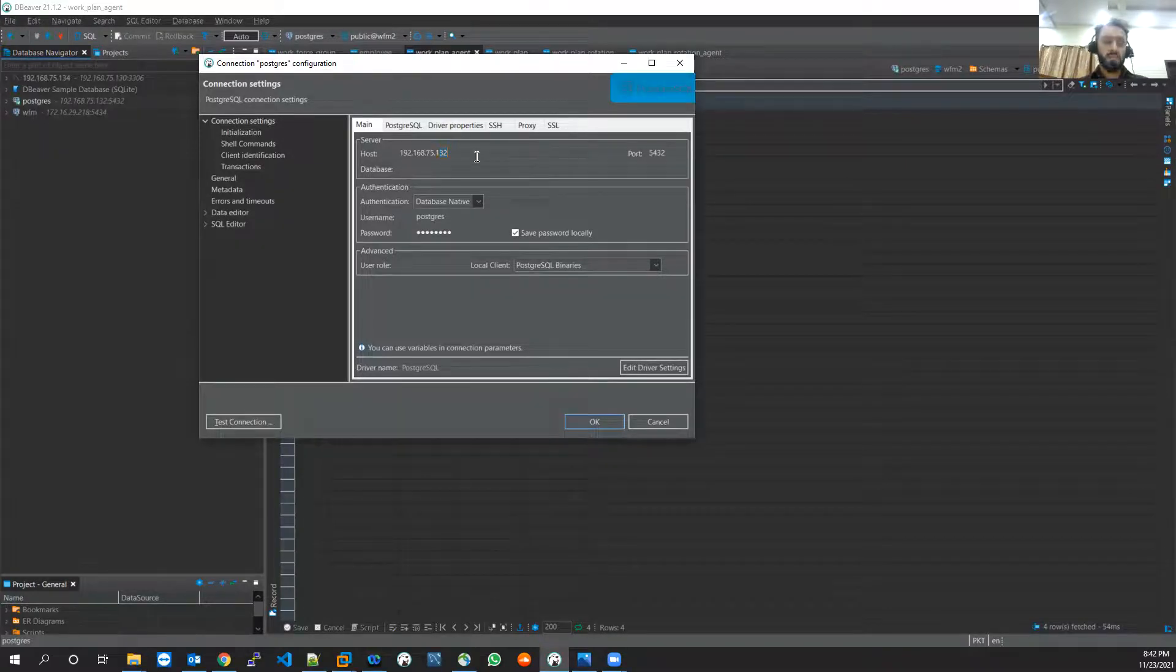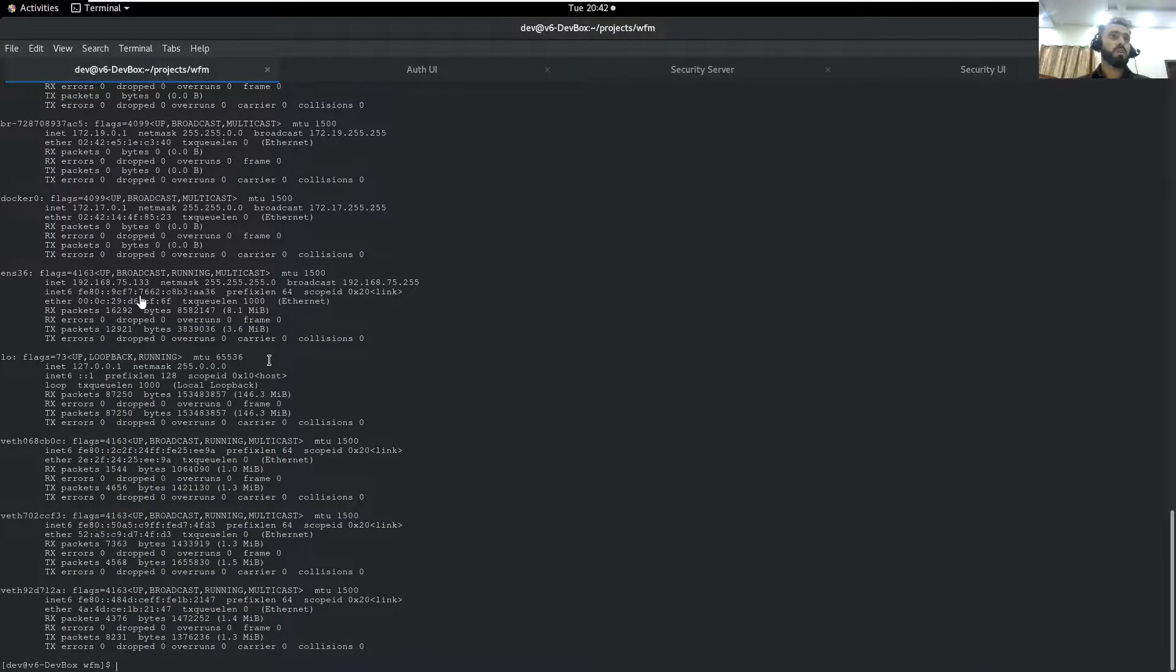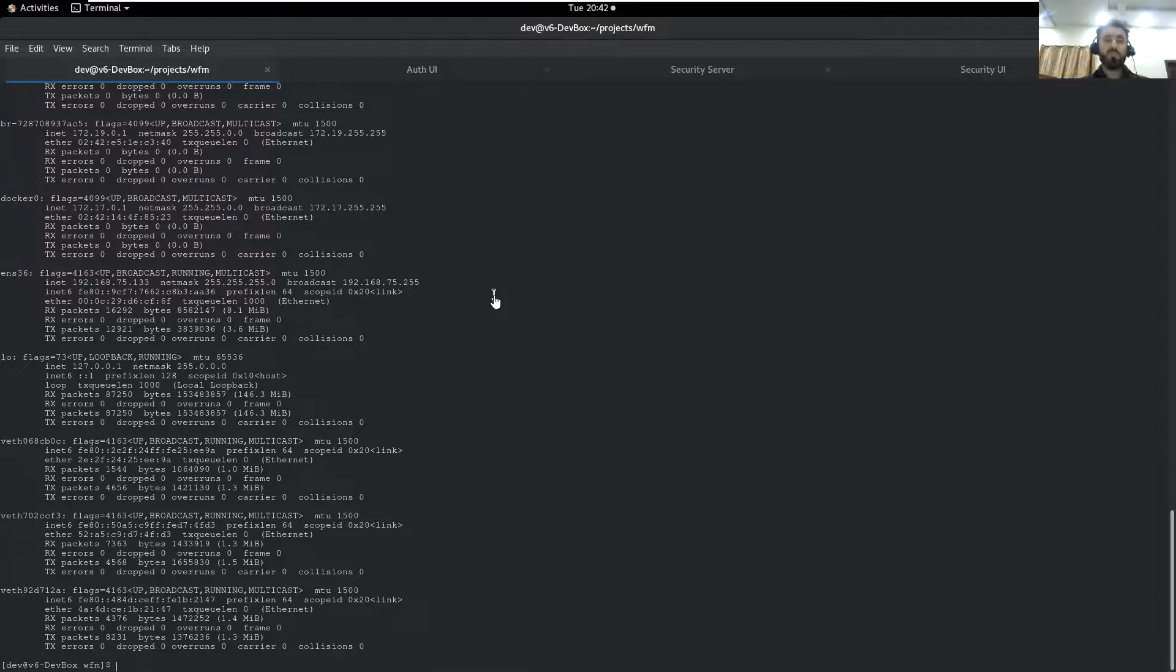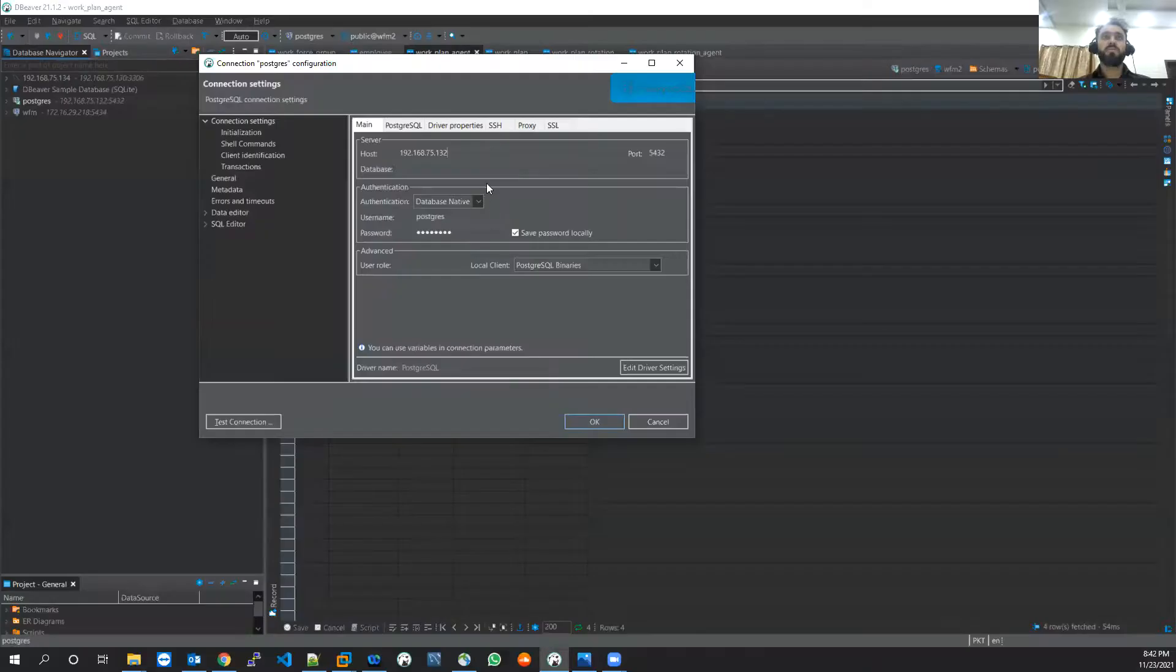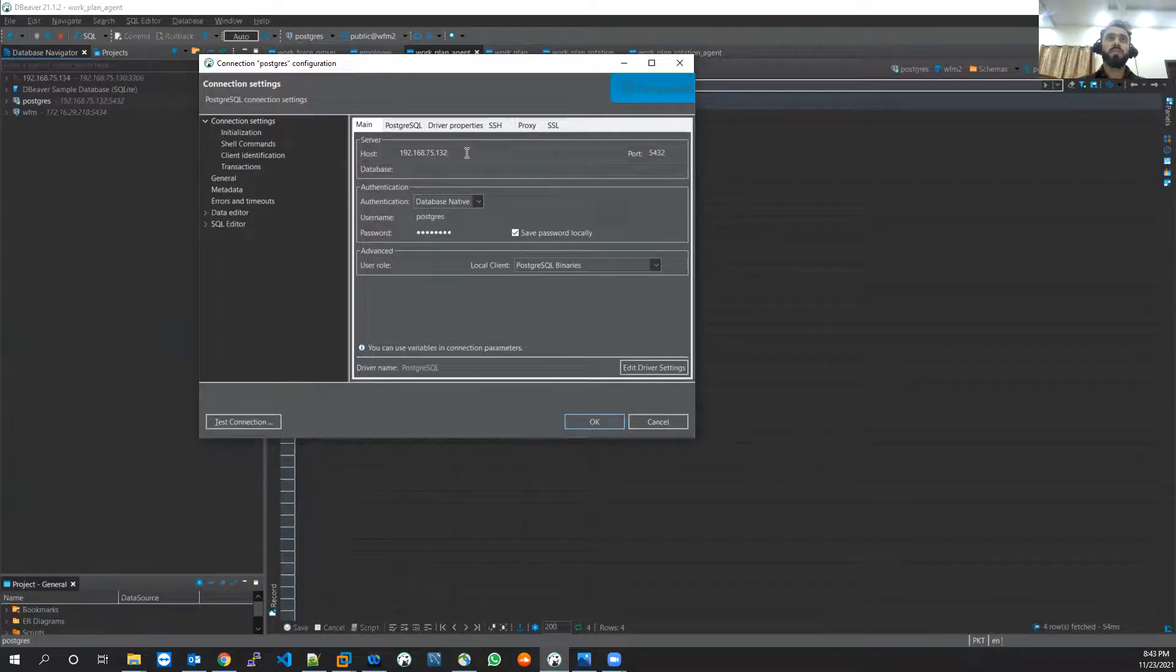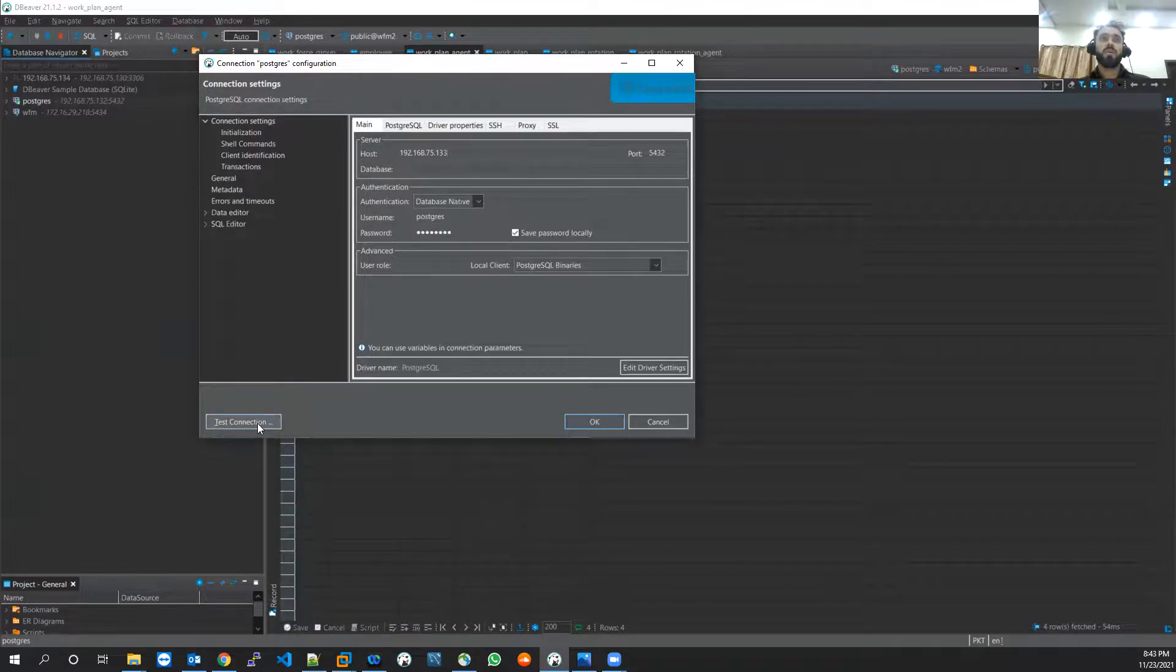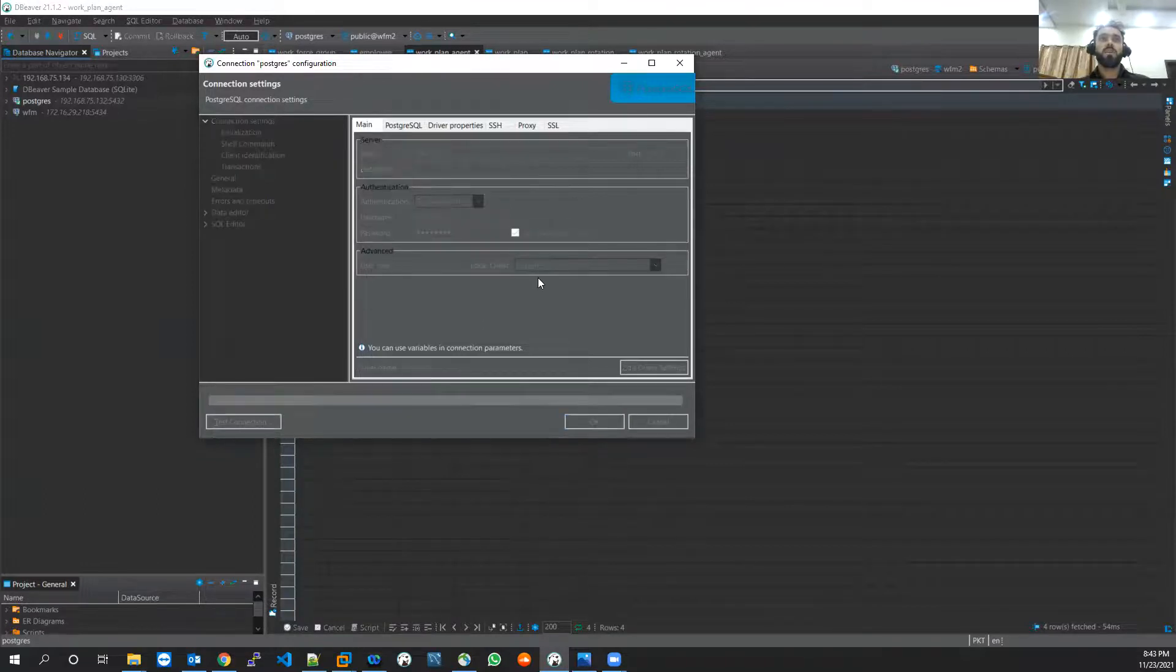I think that was 133. Ports keep on changing. Before it was 132, now it's 133. I have to go again and see that port and test connection.